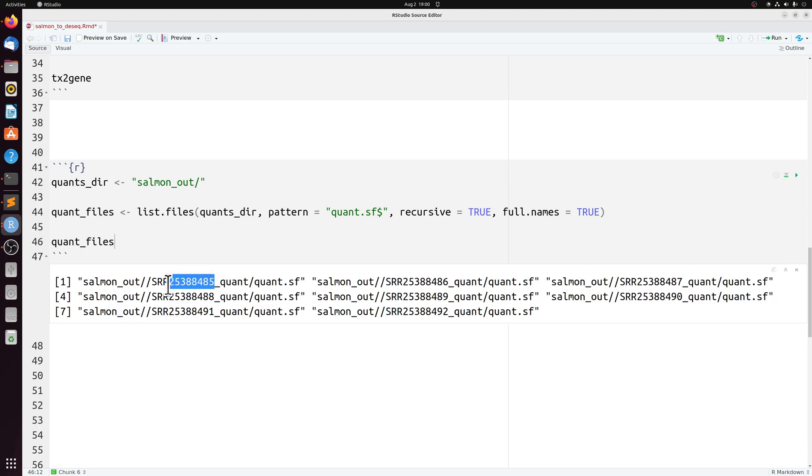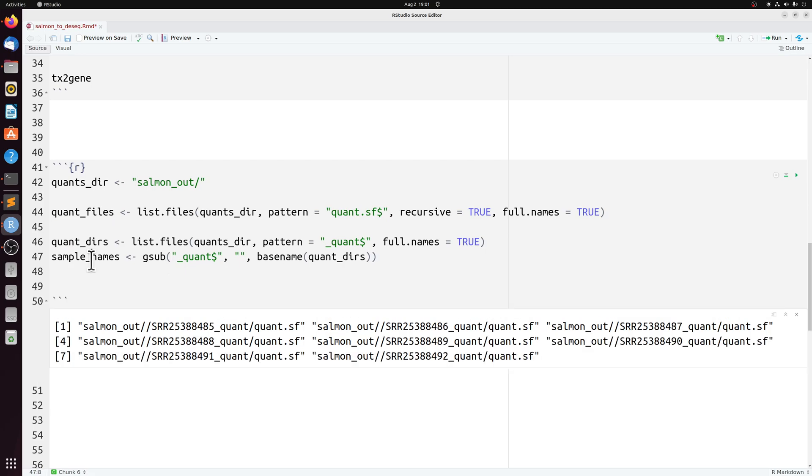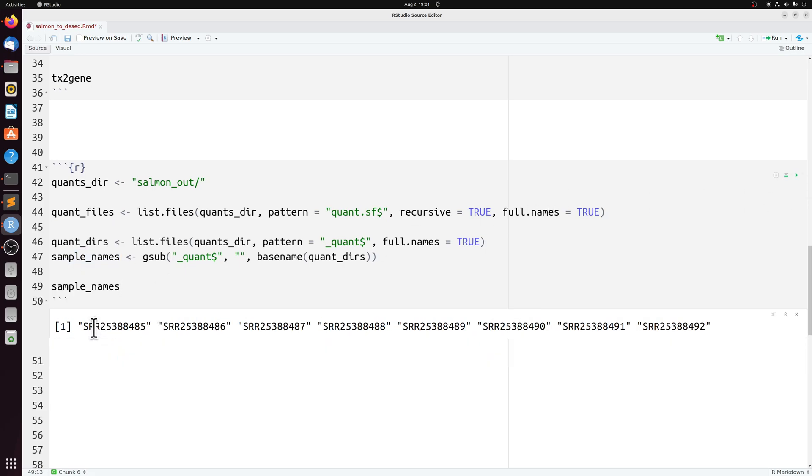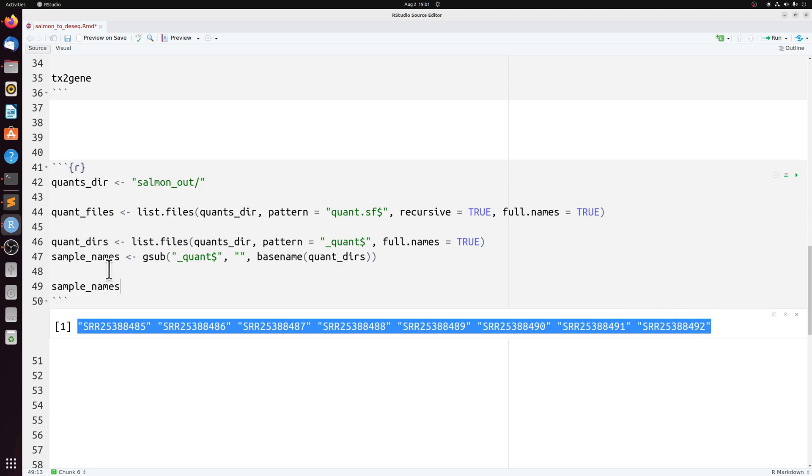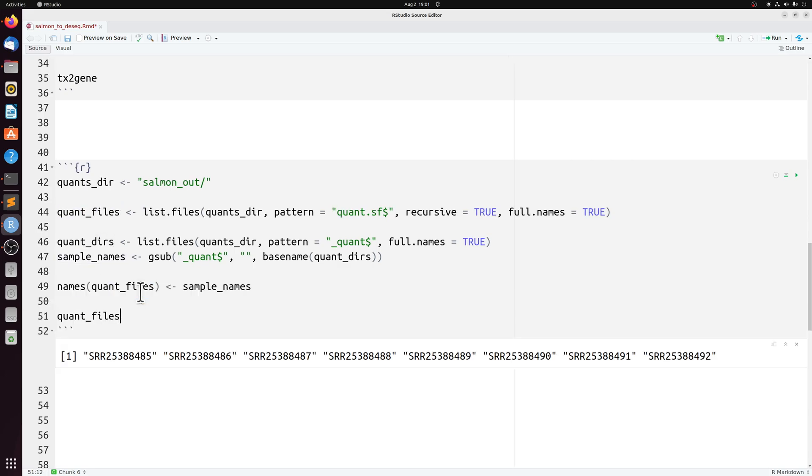Now I want the actual sample IDs. You can do this several different ways, like with stringr. But I'm just going to use list file again to get the directory name and then gsub to get rid of the underscore quant. So now if we look at sample names here, it's just the sample names.